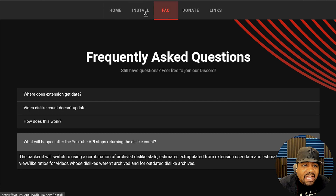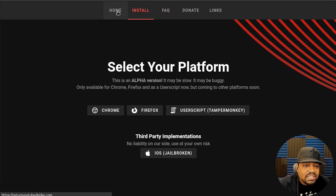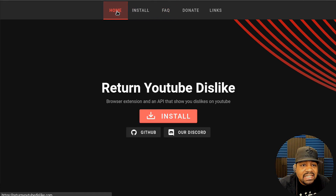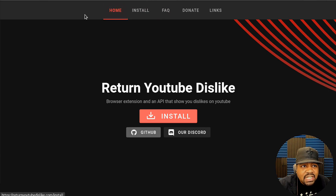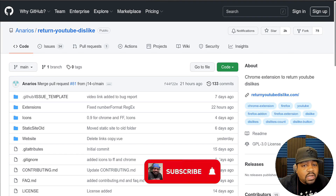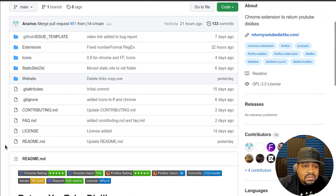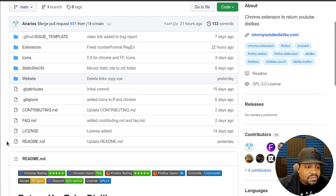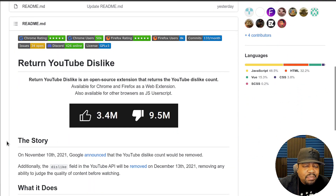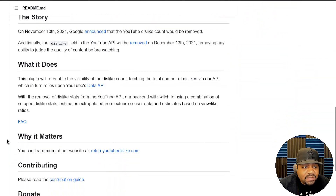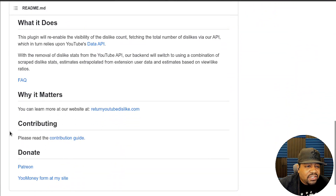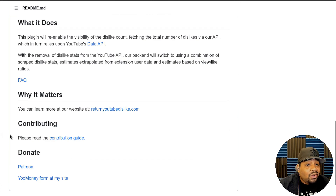On this page they do have the install instructions, which is very simple — it's just like installing any extension within your browser. I also wanted to show you guys the GitHub, because with open source software you can view the source code and see everything about the actual application itself. They have basically the same information from the website where they break it all down, and you can also contribute if you have the skills to help expand this application and make it a whole lot better.